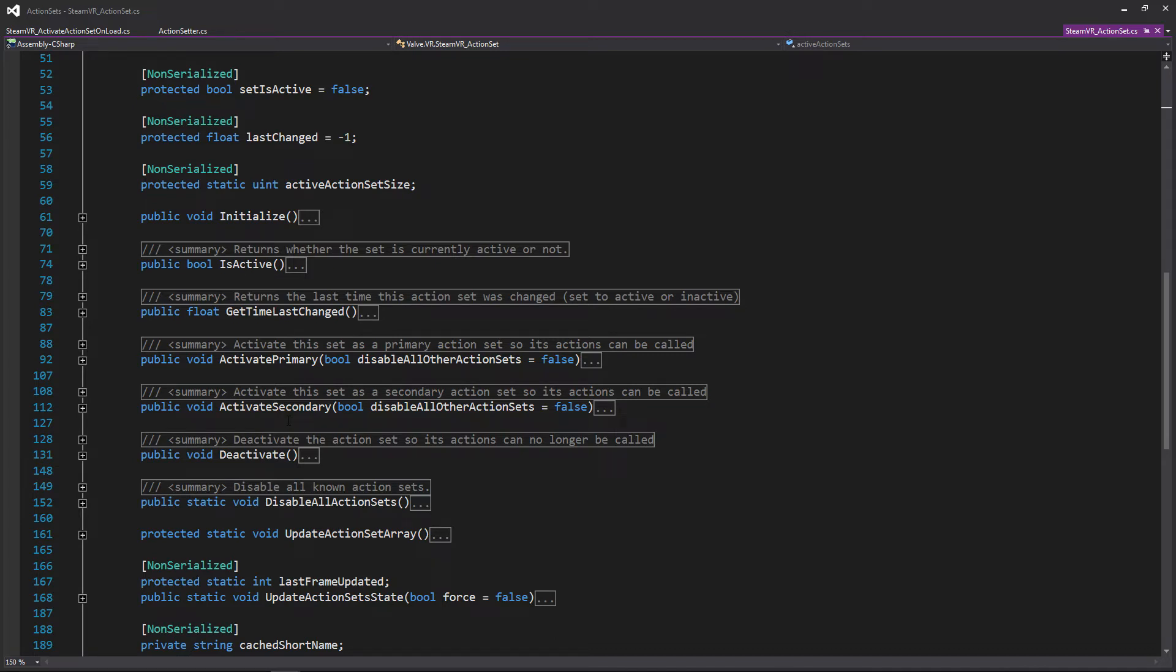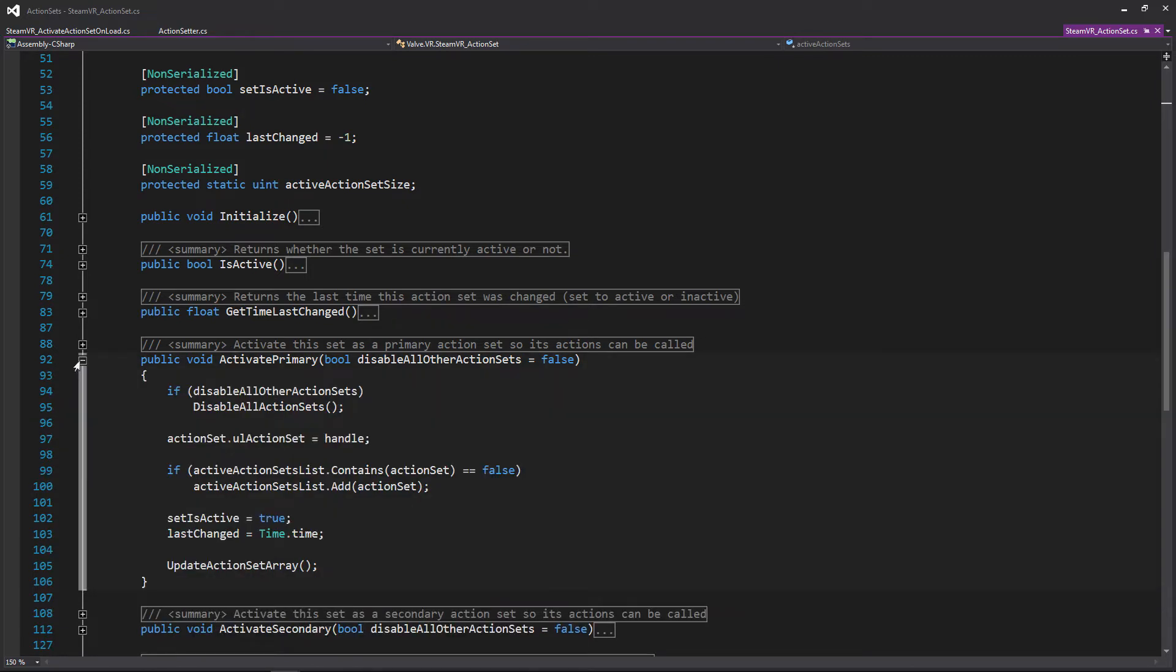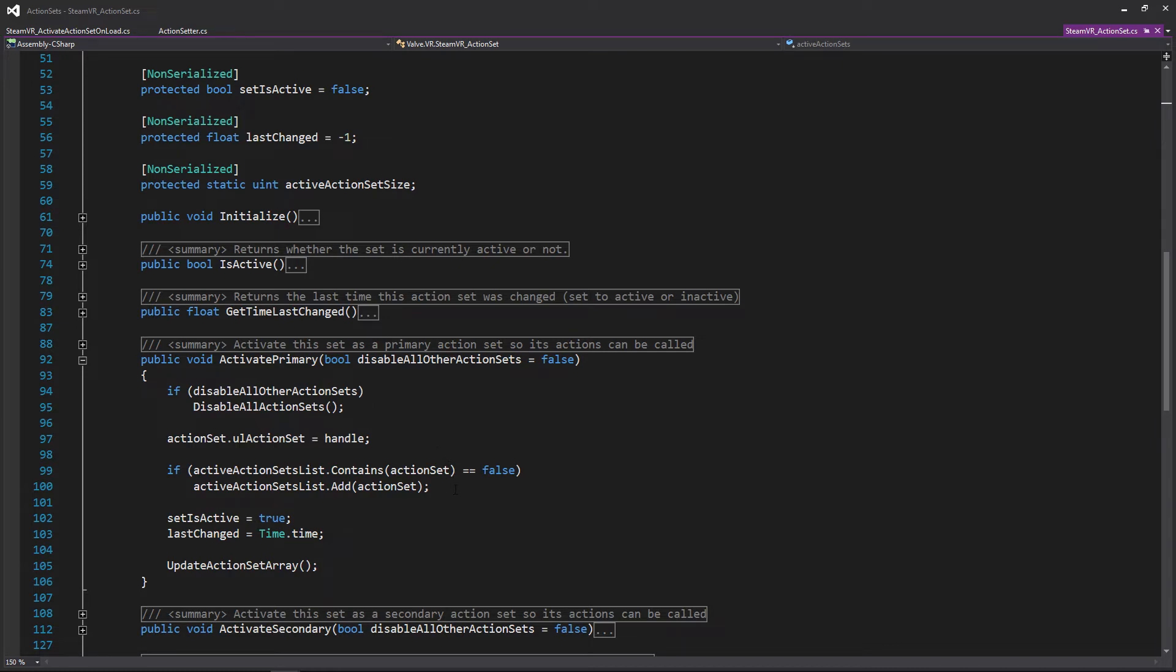And take note that neither of these functions are static, so you will need an object to use them, in contrast to the disable all action sets where if you need to just disable everything within your project you can just call this by using the class name. But if we expand the activate primary function here, we can see that we can pass in a boolean, and if we want to, we can disable all the other sets within our project. But the main thing that's going to be happening here is that we're going to be adding it to a list, and it's also going to check to see if it's already within the list before adding it again.